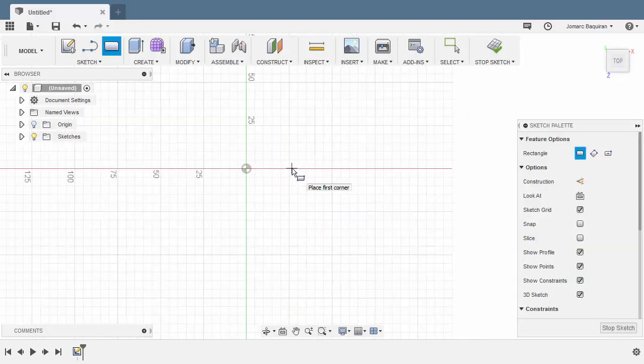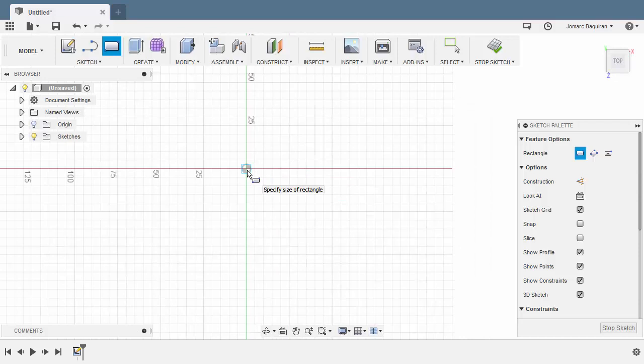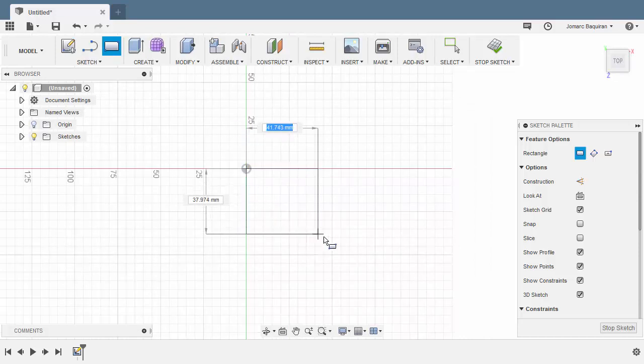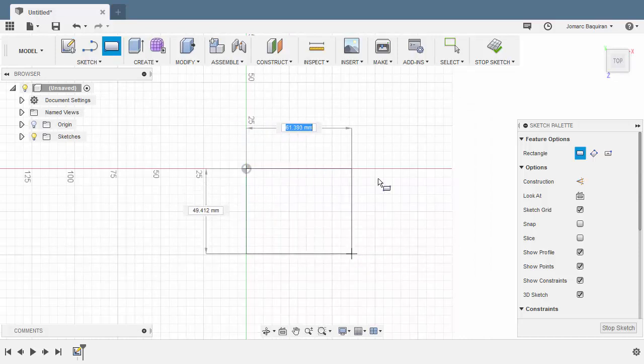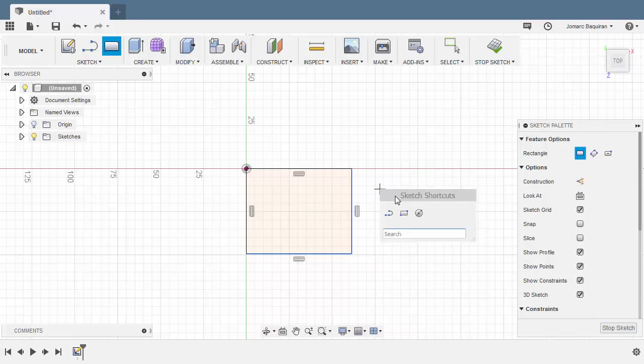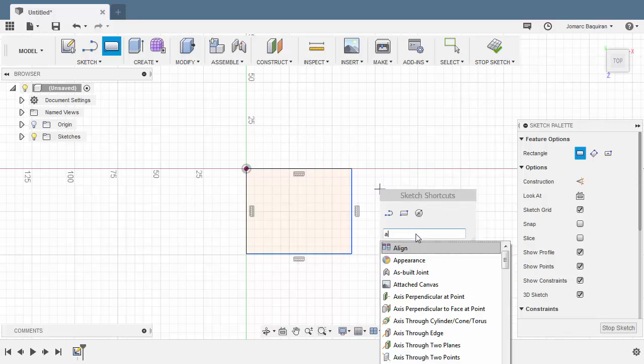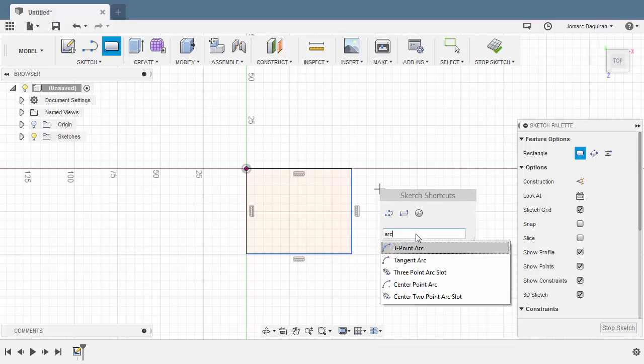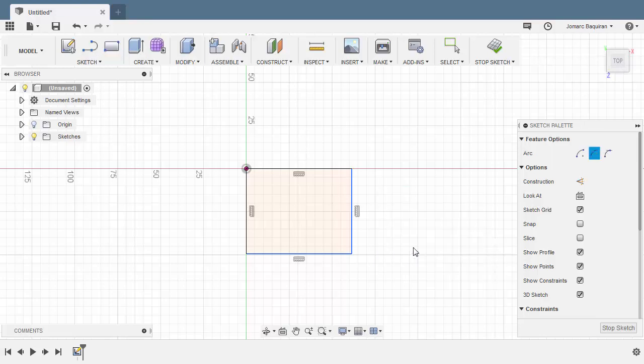So now we are prompted to select a plane or planar face. Let's select our XZ plane. Let's drop our first corner here at the origin. Left click. Moving here. Left click once more. Let's hit S to grab our shortcuts and typing ARC.